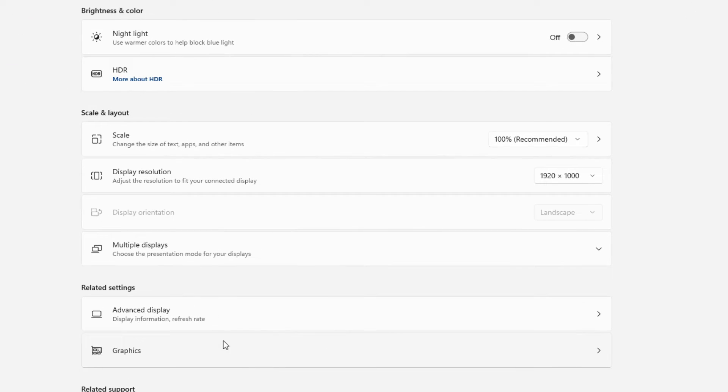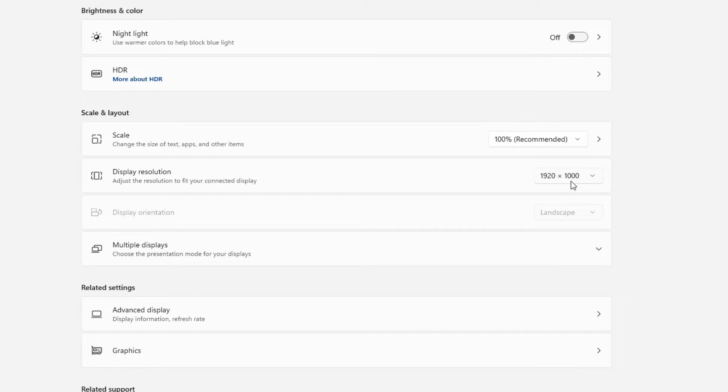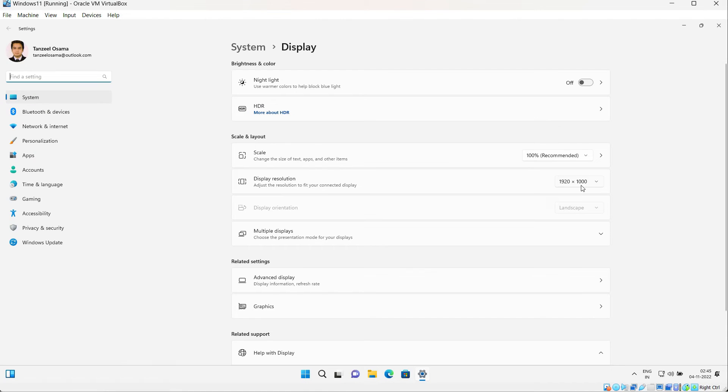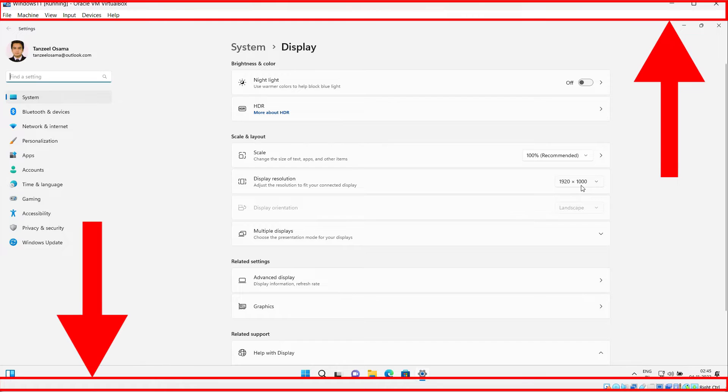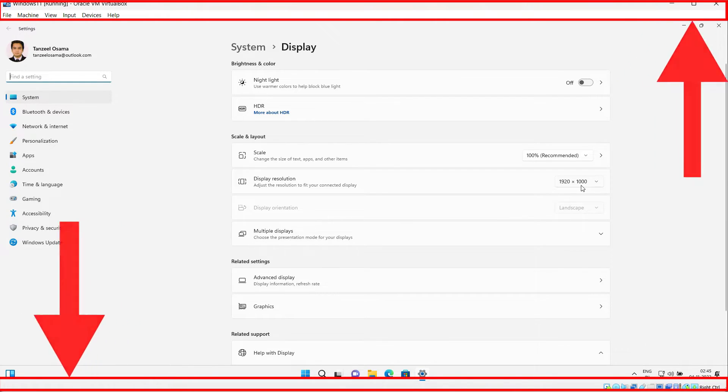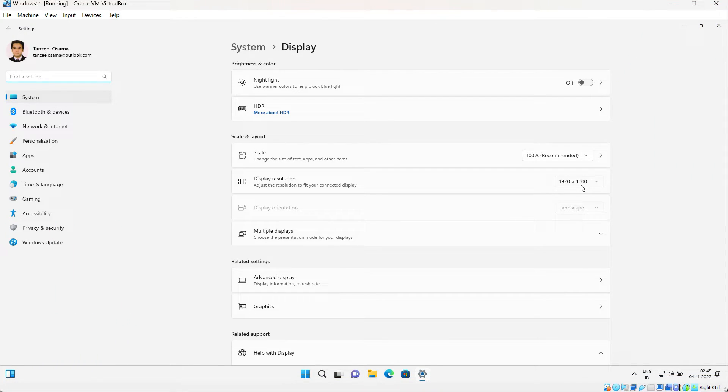From here you can observe that the display resolution now is 1920 by 1000. You might be wondering that it's not a standard resolution, so I'll explain why it's 1000 and not 1080. It's because of the fact that this VirtualBox is running inside a window, and this window has a title bar as well as a status bar on the bottom. Because of these two bars, it's taking up some of the height.